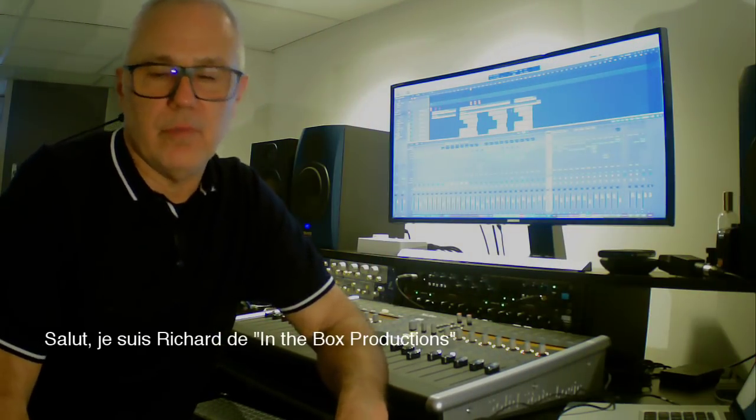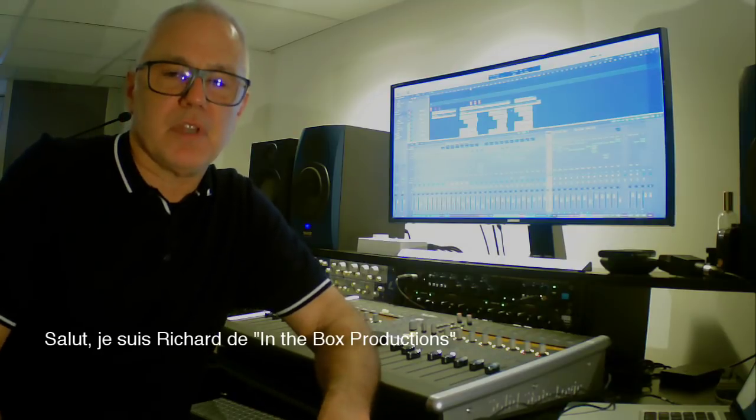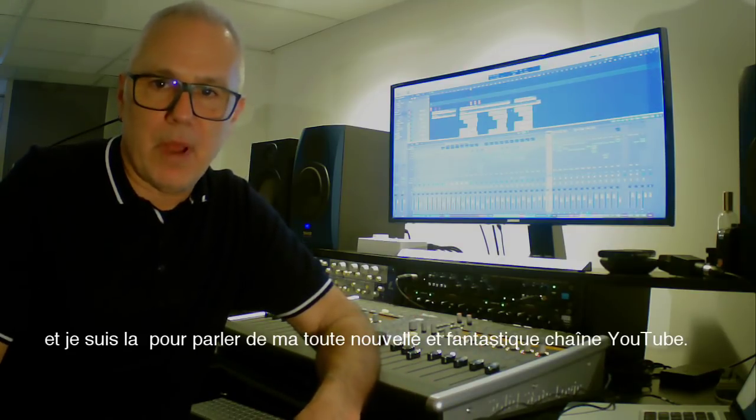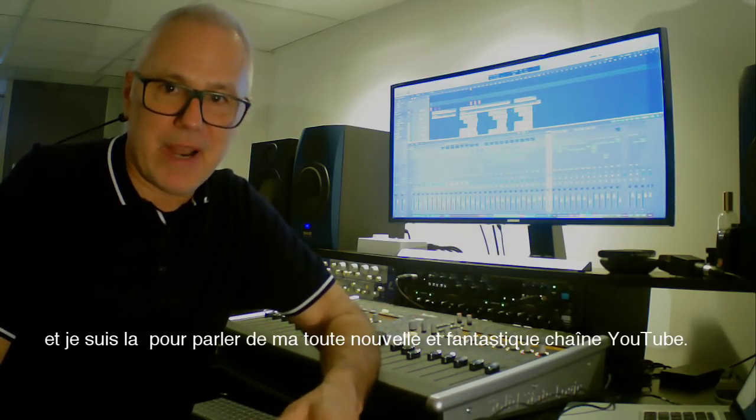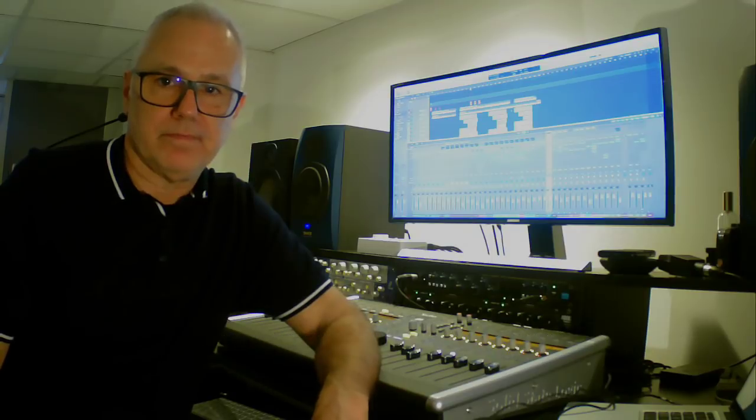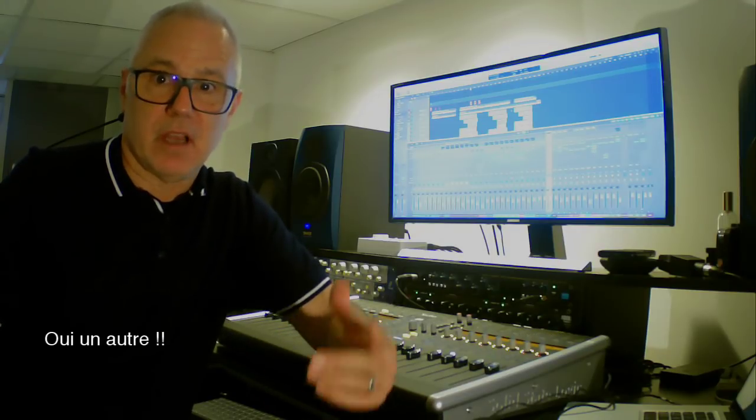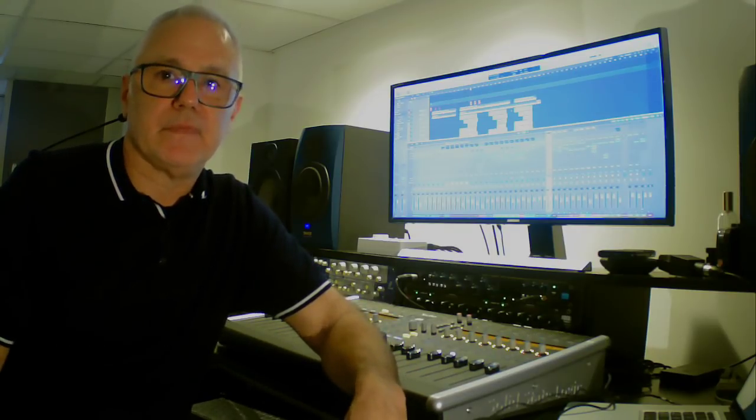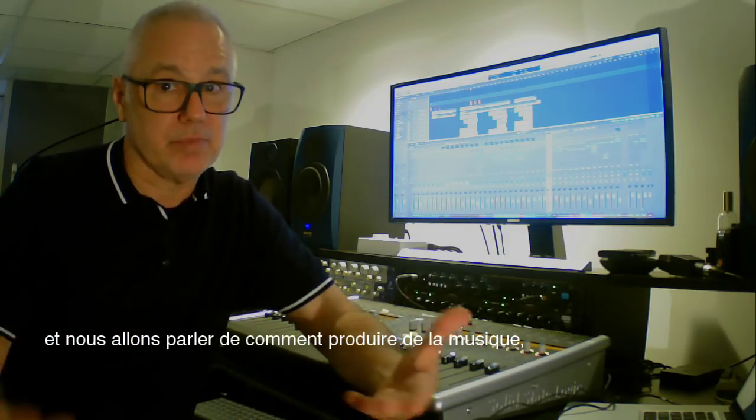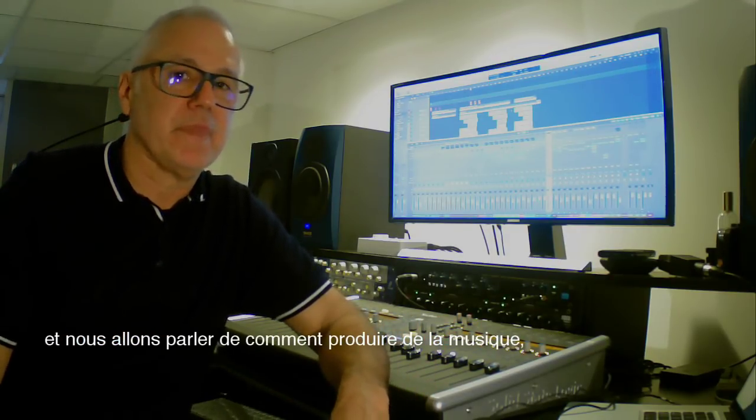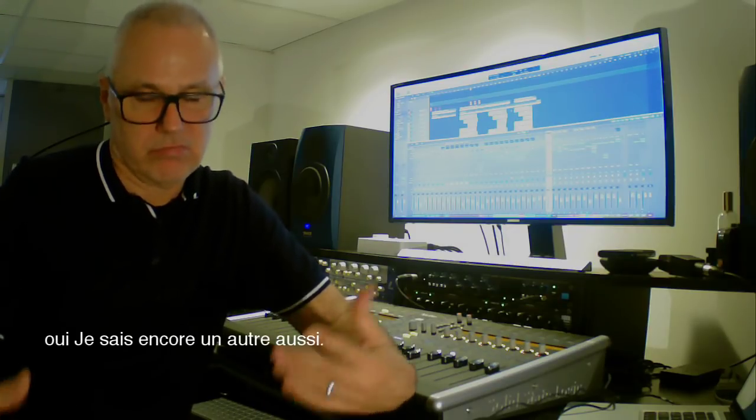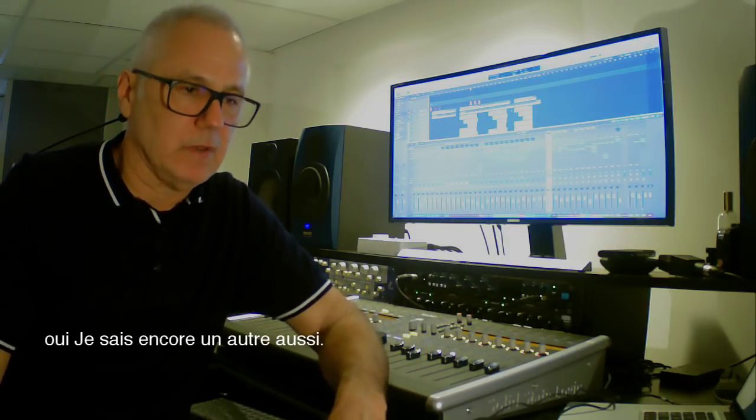Hi, I'm Richard from In The Box Productions and I'm here to talk about my fantastic brand new YouTube channel. Yes, another one. And we'll be talking about how to produce music. Yes, another one as well.